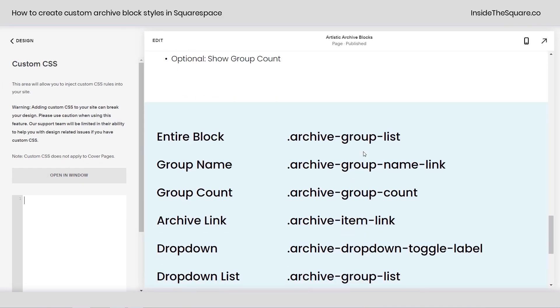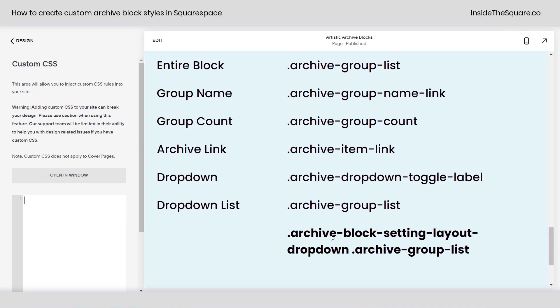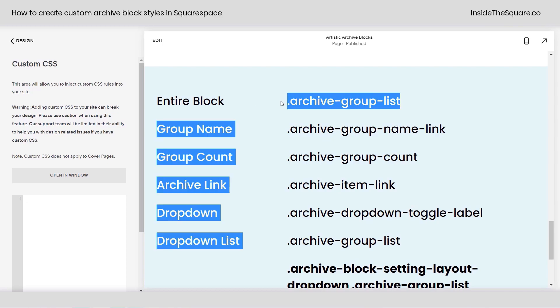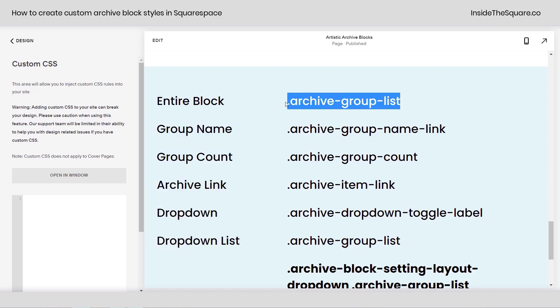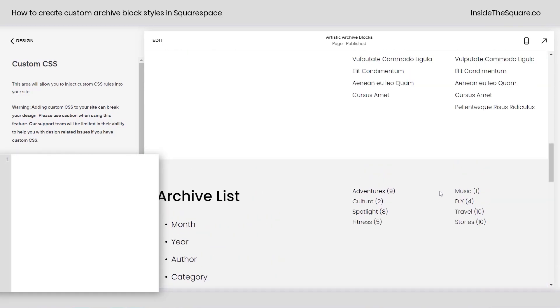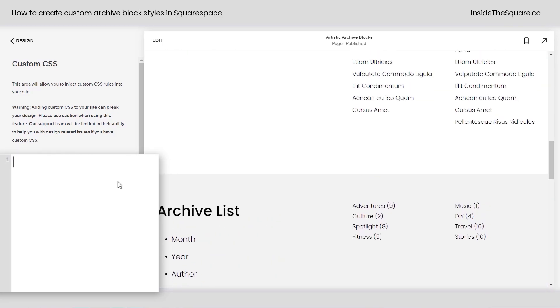Now, as always, this whole list of codes, I've listed it in the description below, but let's start off at the very beginning, the entire archive block. This title will apply to all three of these types. I'm going to type it into my custom CSS, this code name here, and let's give all of them a unique border.